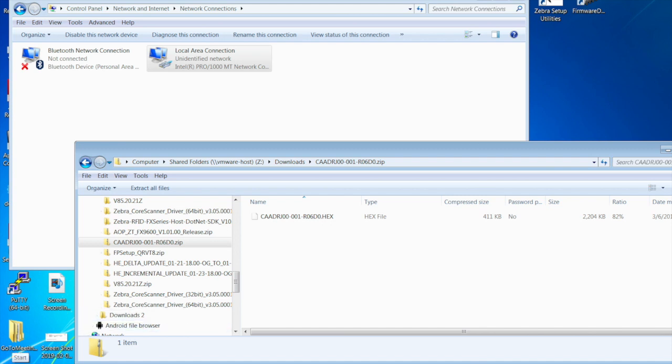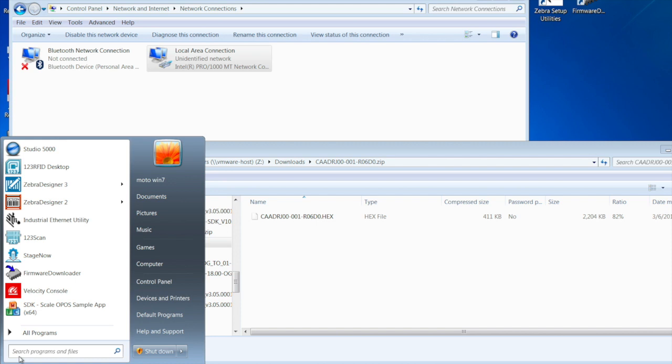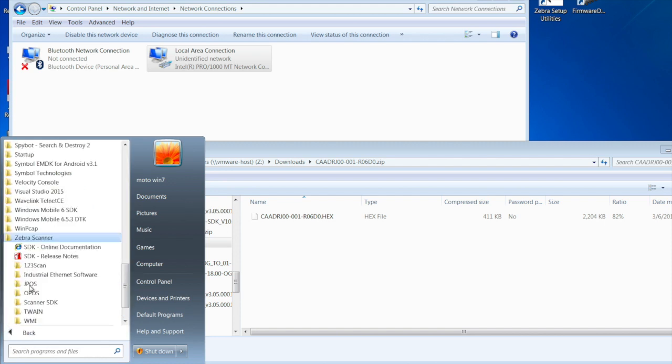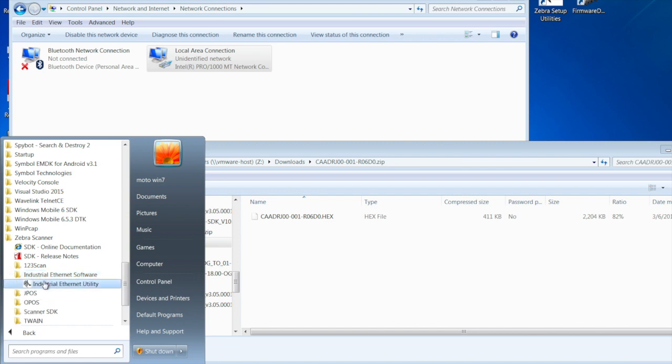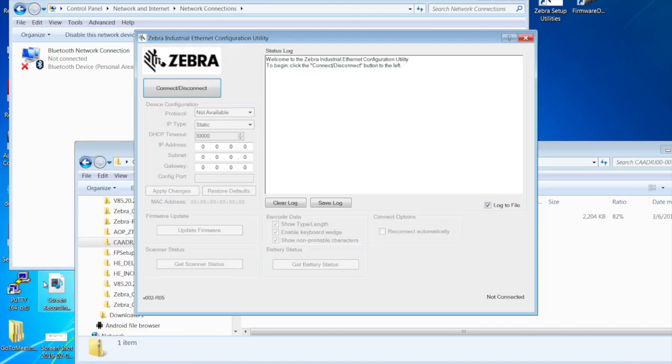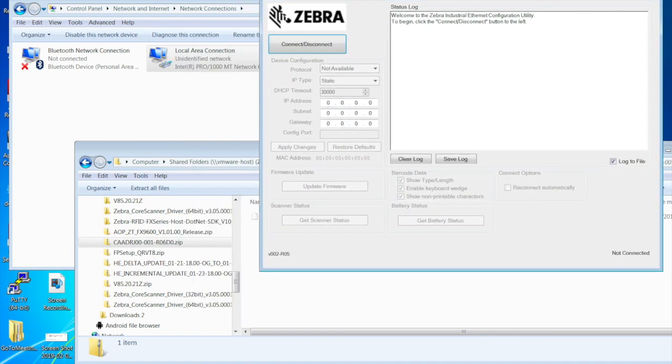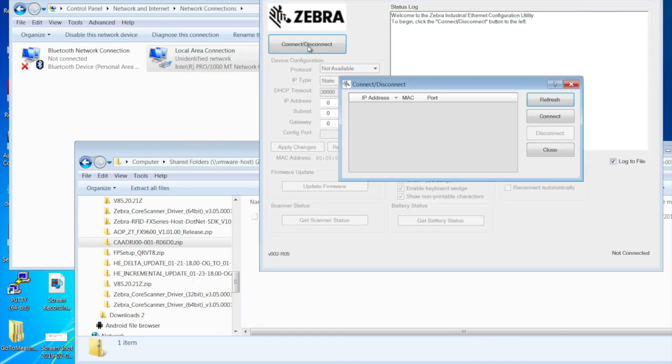I already went ahead and downloaded and installed the utility. So we're going to open that up. Mine is located in Zebra Scanners, Industrial Ethernet Software, Industrial Ethernet Utility. Once we have this utility opened up, we're going to connect to our EA3600.